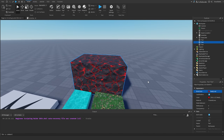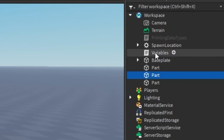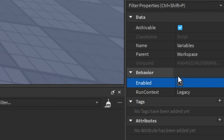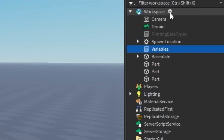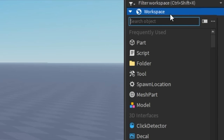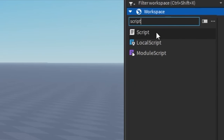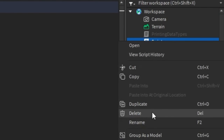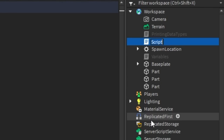So now let's add our own script. We're going to go on the right side and click on our variables script that we created in the last episode, and hit disable — uncheck the enabled property. Then we're going to click the plus sign next to Workspace, search for a Script, insert it, and rename it to 'Properties'.